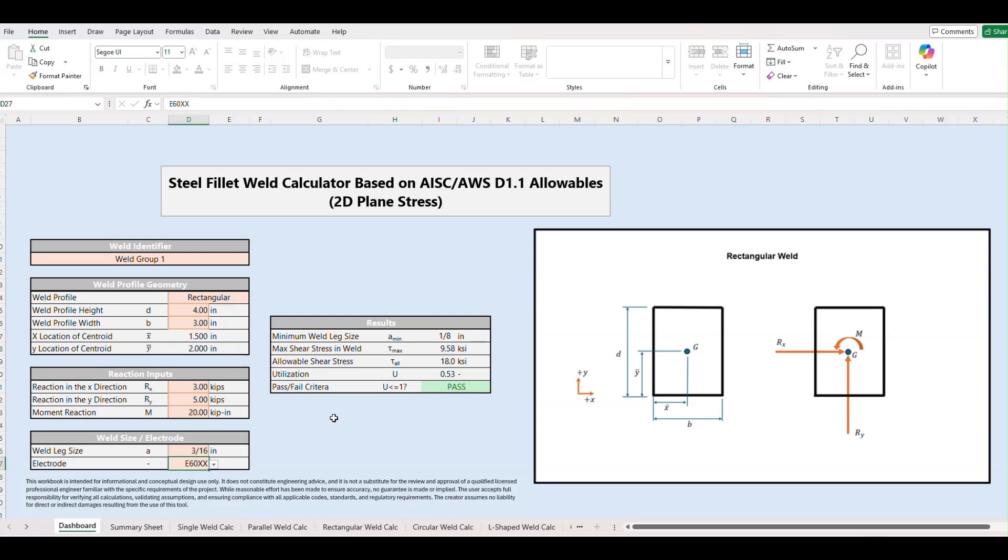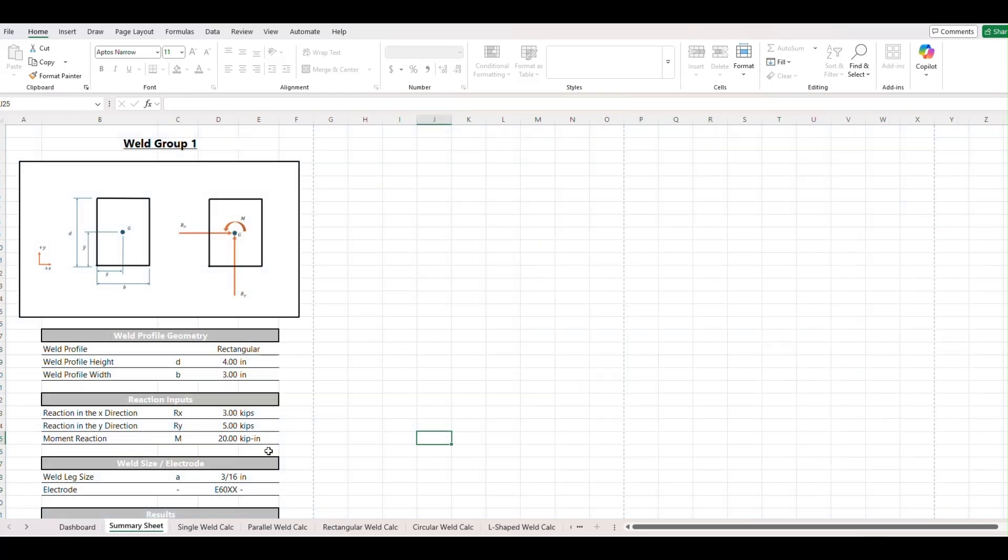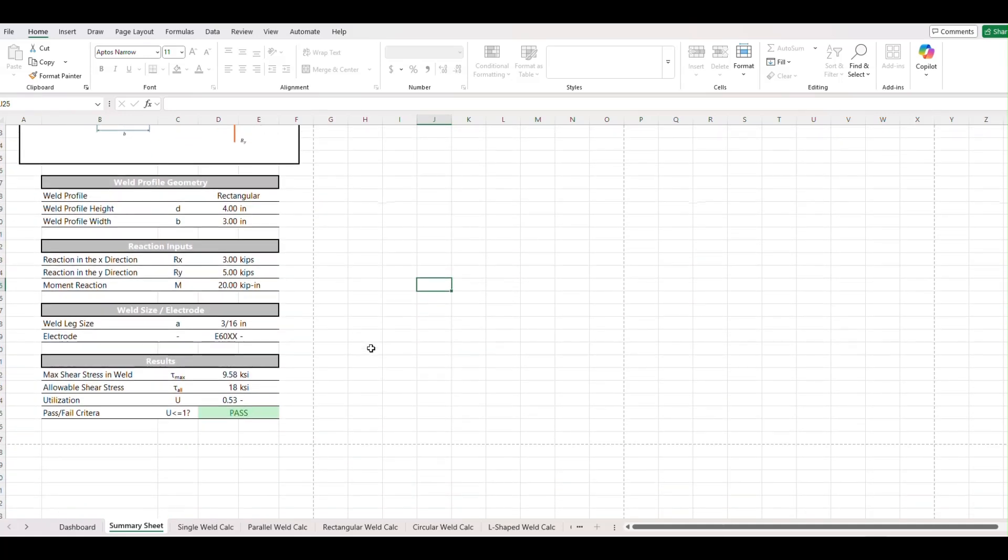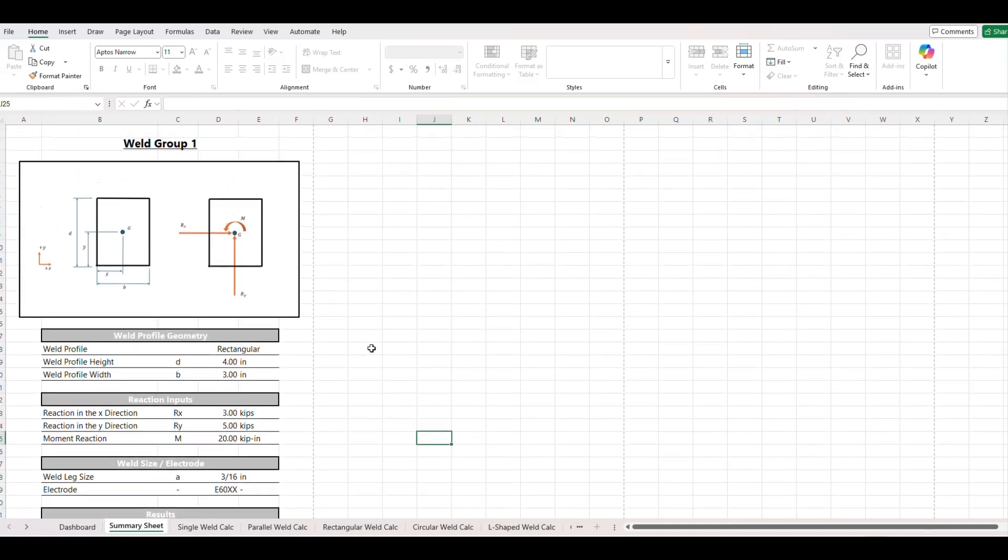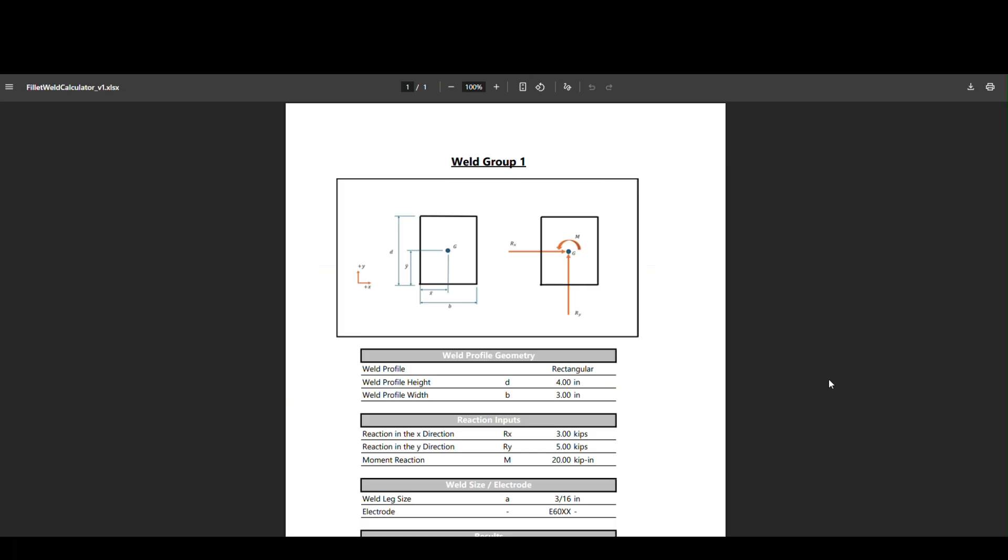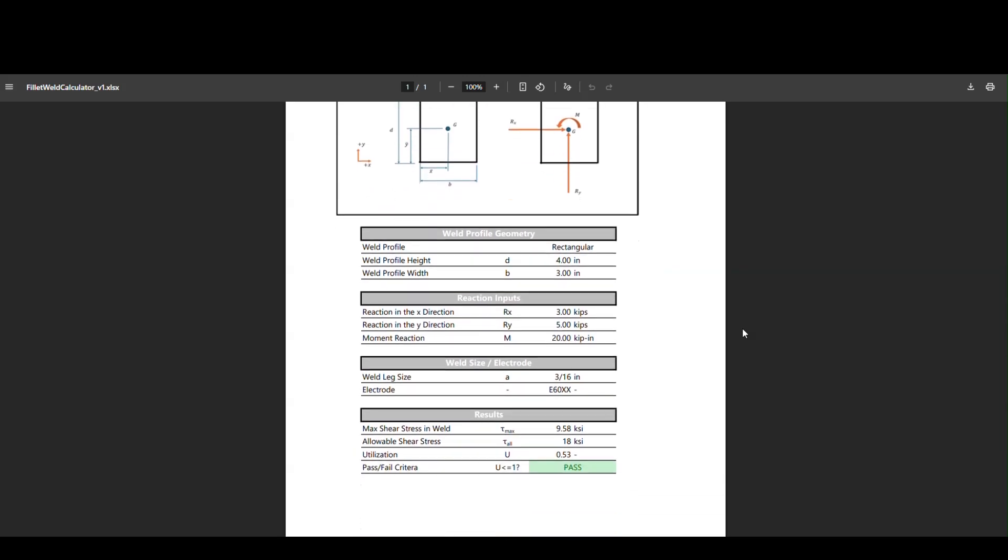Now what we can see is we have other tabs here. We have a summary tab. This is something that is formatted to print. This is not showing all the math but it's something that maybe you could provide a project manager or something for a quick update on a weld. Here that is.